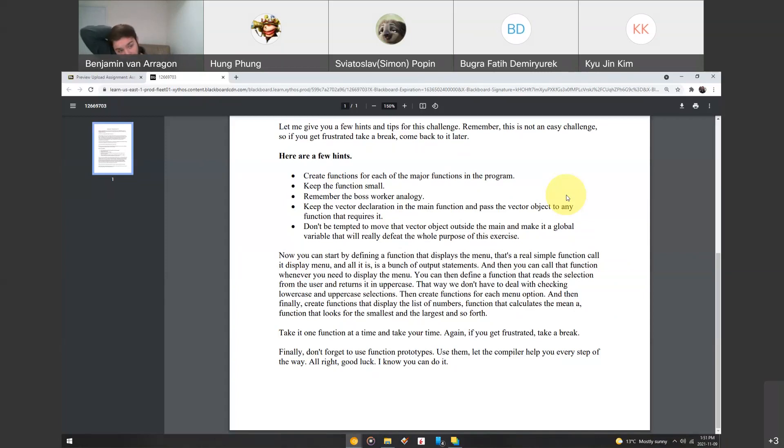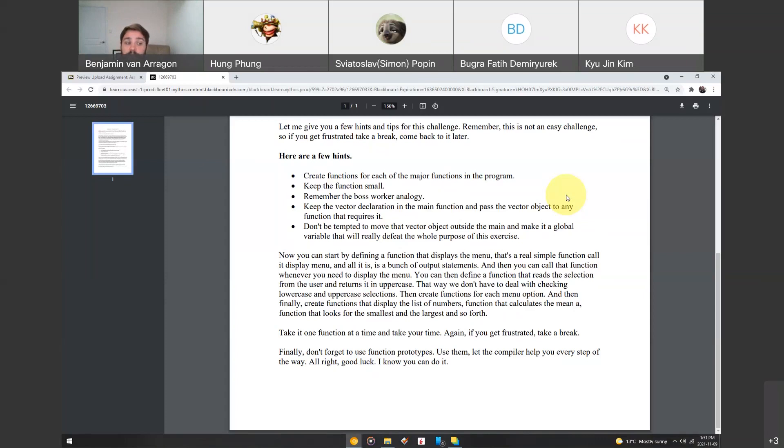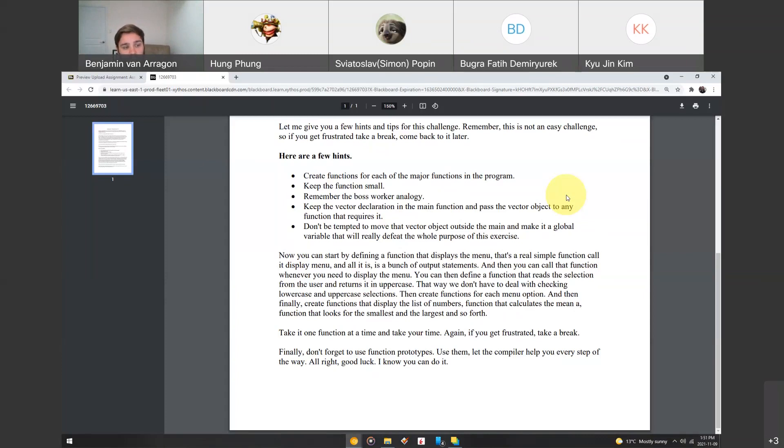So, you can start by defining a function that will display the menu. So, that's a really simple way to start. You function call, display the menu, and that's all of that. And then you put that in your loop, the do while loop, so that that menu function gets called in the do while loop. It's basically a bunch of output statements, and then you can call that function whenever you need to display the menu, so you don't have to write the menu code over and over and over.